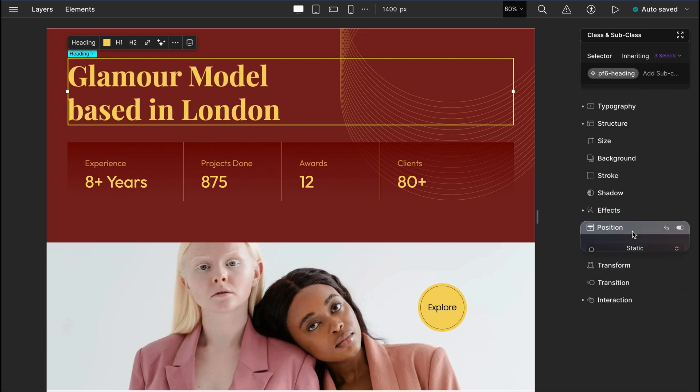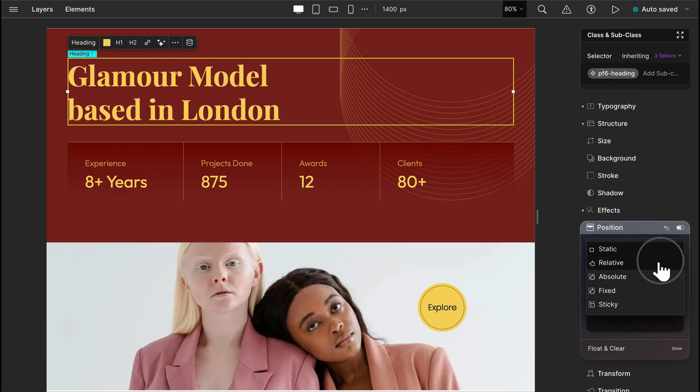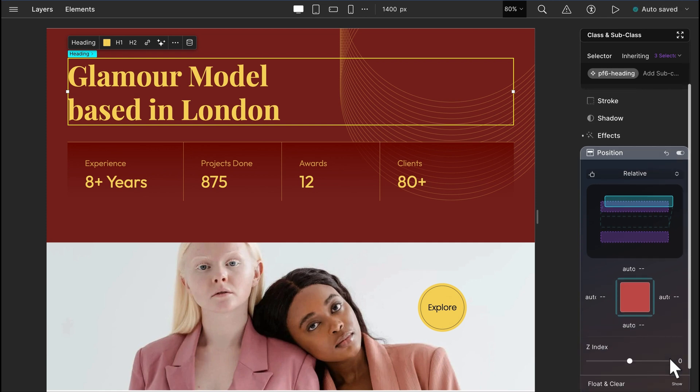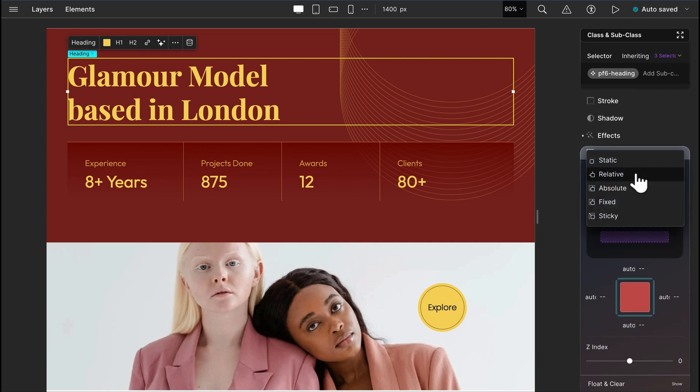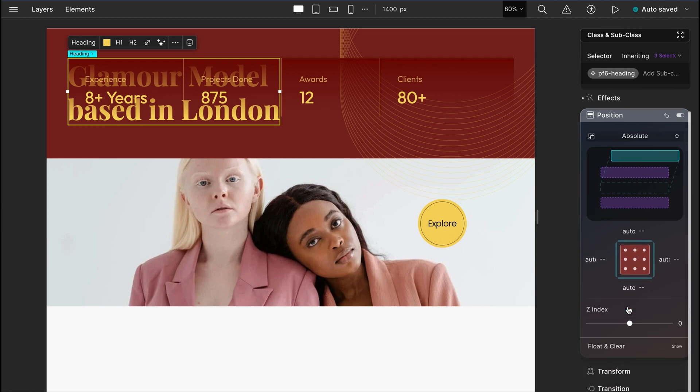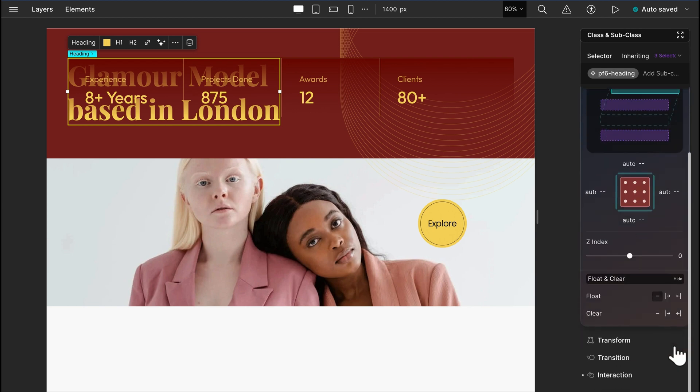Another vital feature is to give position to the elements. From static to sticky, we can do better placement for our elements. As you can see, we also have handy options to make proper adjustments with different positioning choices.